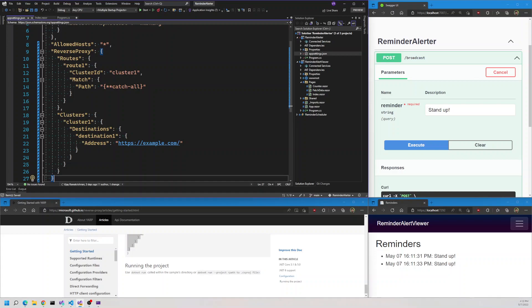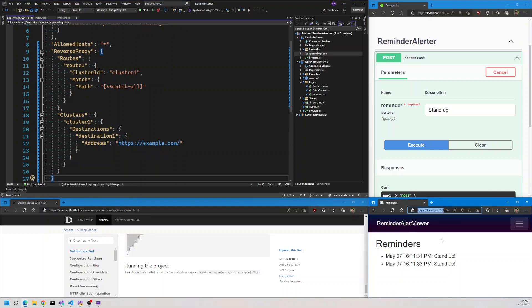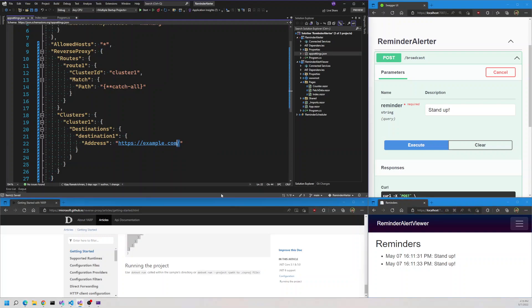The routes tell the proxy which requests to forward, and the clusters tell the proxy where and how to forward the request. Here you will see that for the sample we have example.com. We know that our client is running on 7292, so we'll copy this and paste it here.